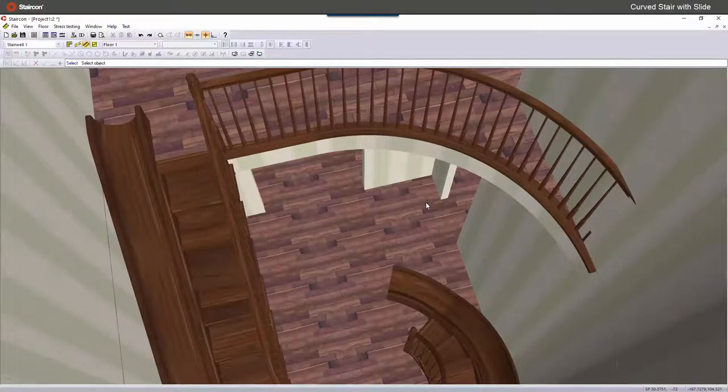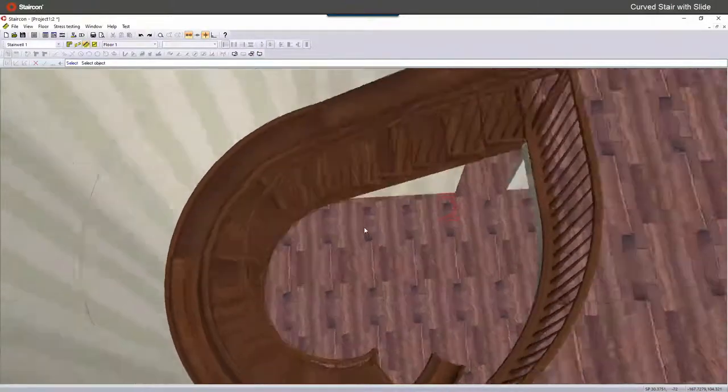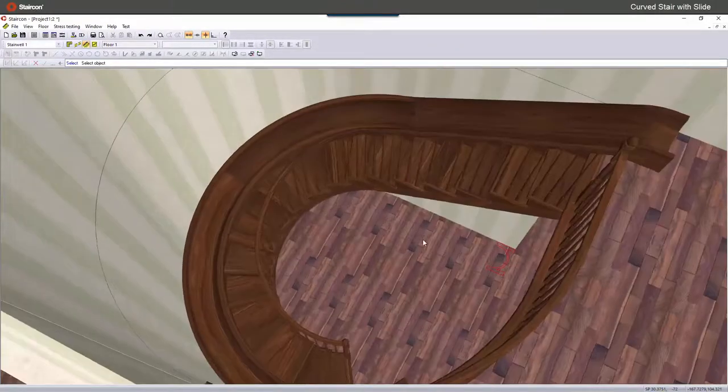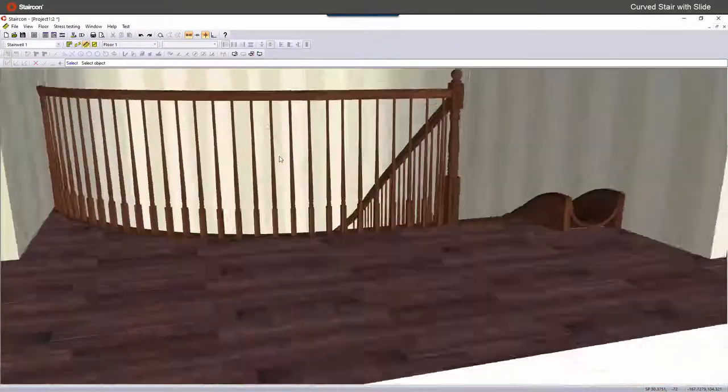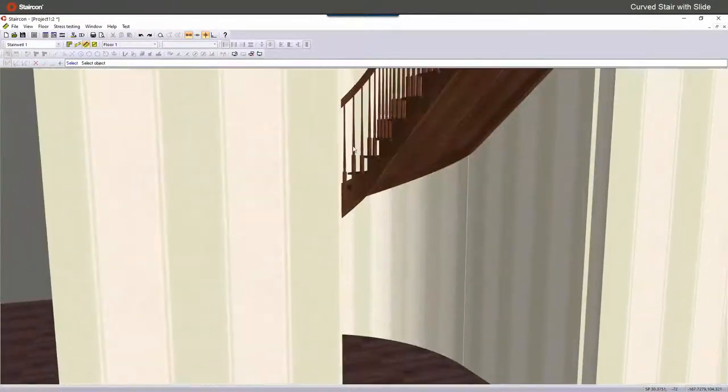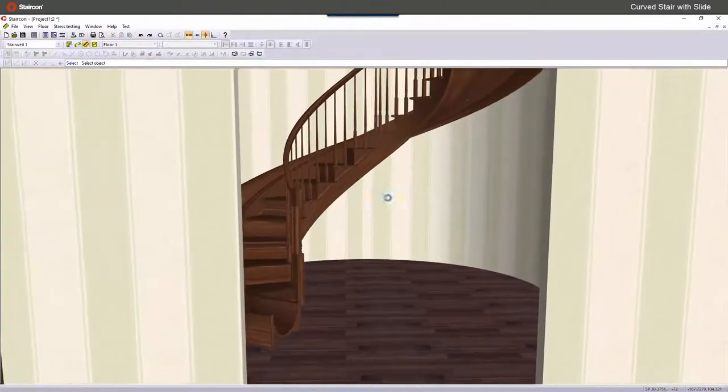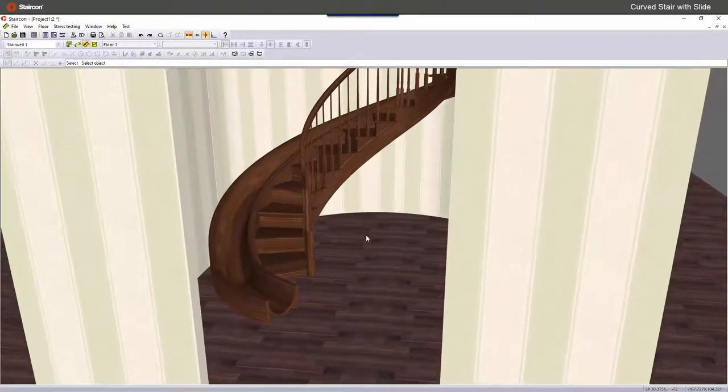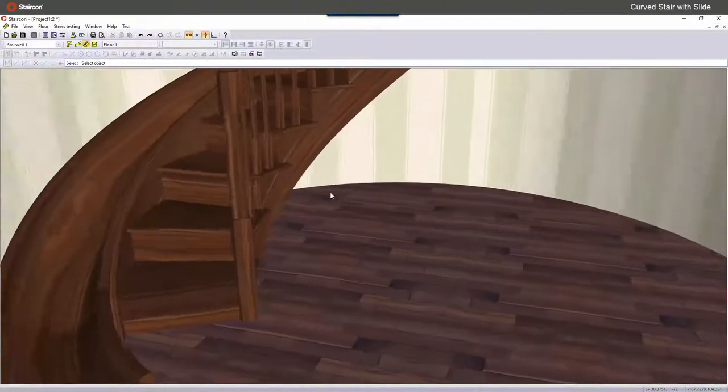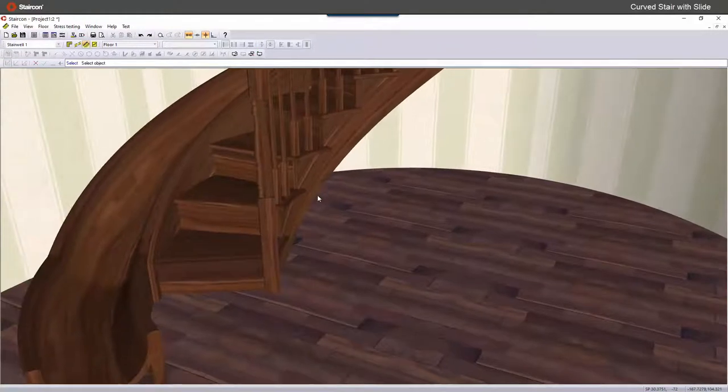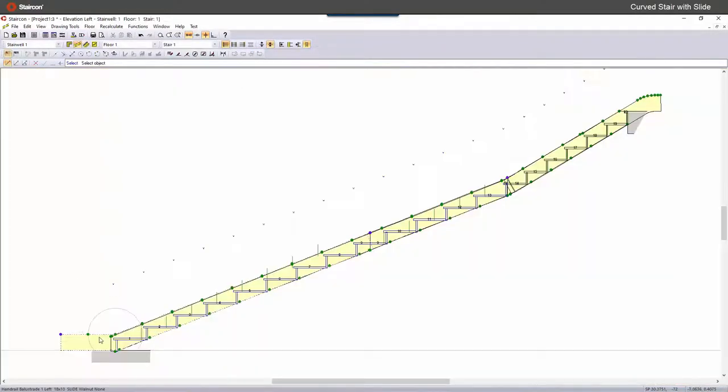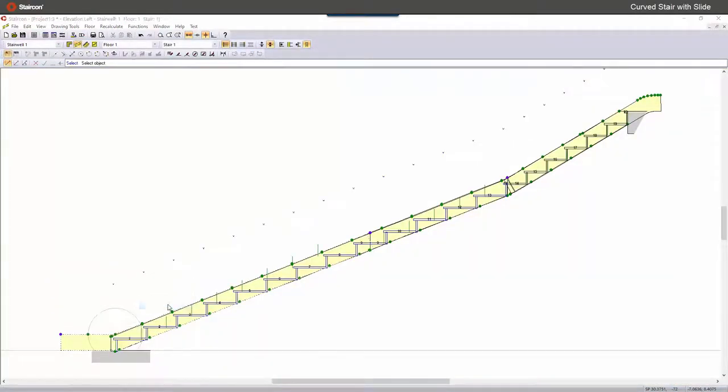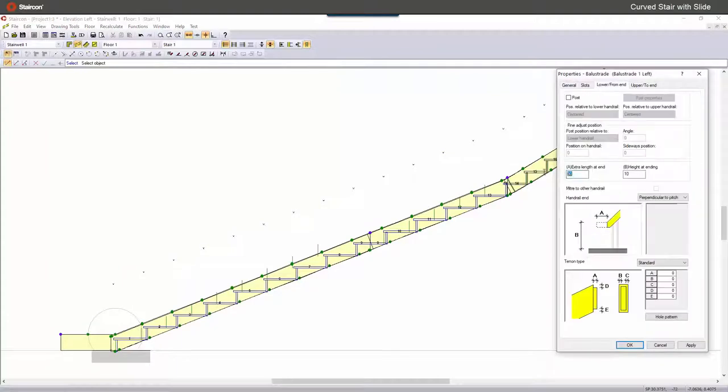So now we're going to shorten the slide in the beginning because it's a little bit too long still. As we can see, it's sticking out quite a bit. So now we go back to elevation view. And on the top end we changed it already. Now on the start end.